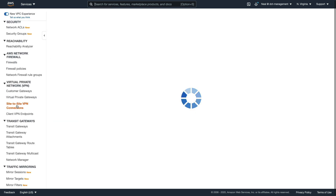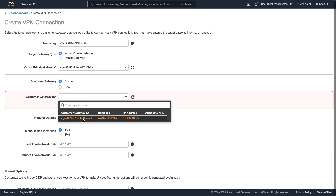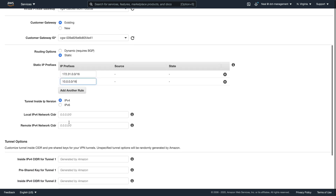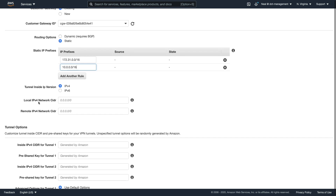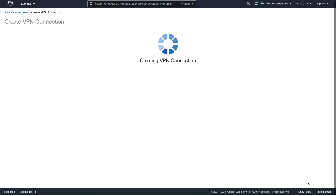The last thing to do is go to Site-to-Site VPN Connections and create the connection. Give it a name; the target should be a virtual private gateway — select the gateway we just created. Then use an existing customer gateway — select the entry there. Change routing to Static. For prefixes, there are two to add: 172.31.0.0/16 from the customer side, and 10.0.0.0/16 from the AWS VPC side. We need to give it the local IPv4 network CIDR — that's the 172.31 block for the customer gateway side. The remote network is the AWS side, so copy that in. Let's now create this VPN connection — that's in a pending state.